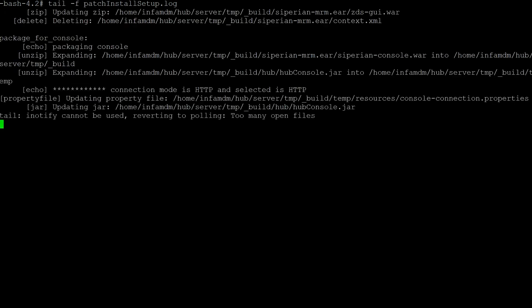We can see that the patch install is actually up and running.